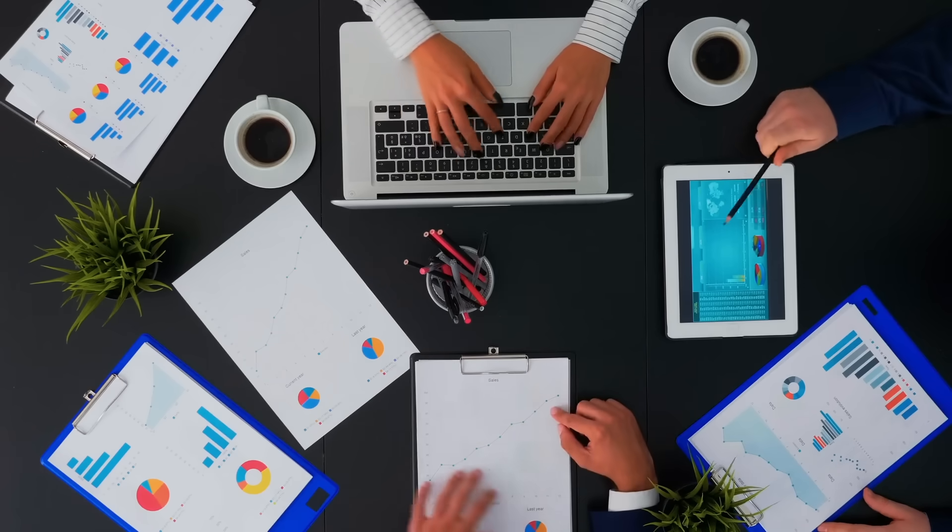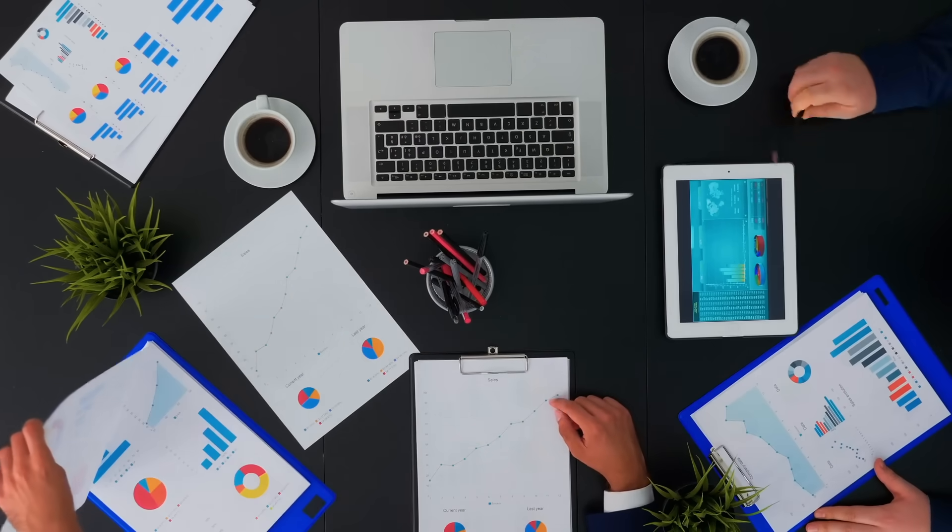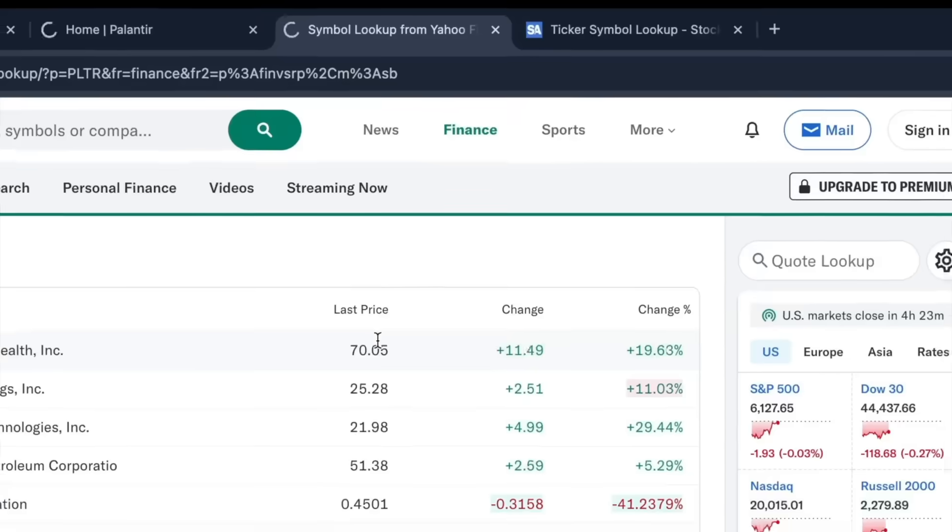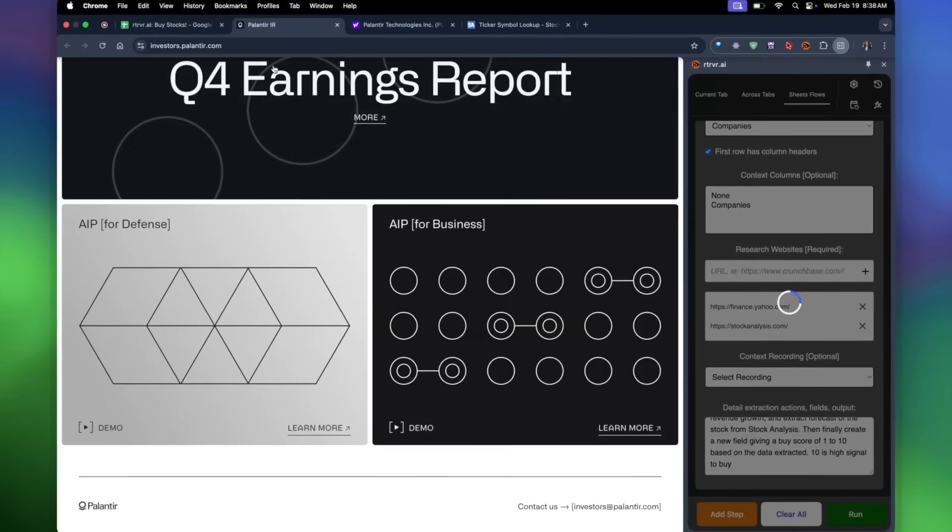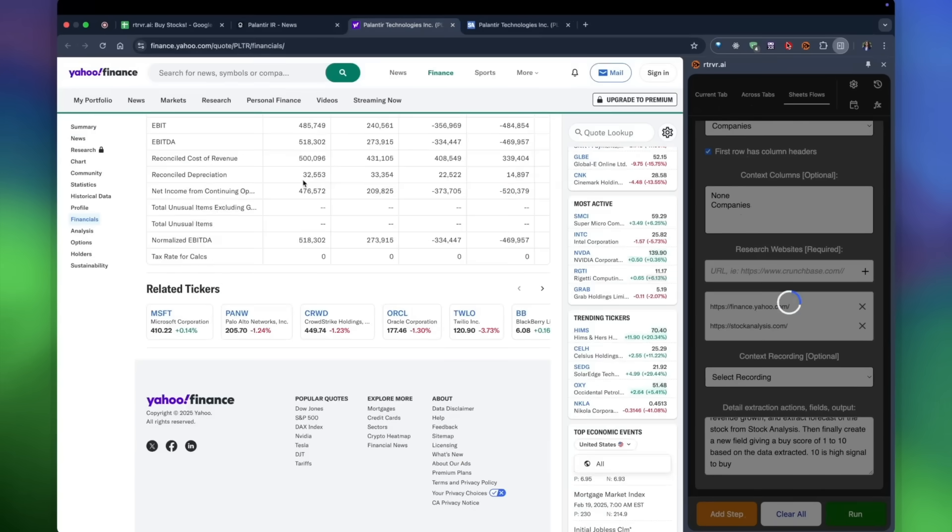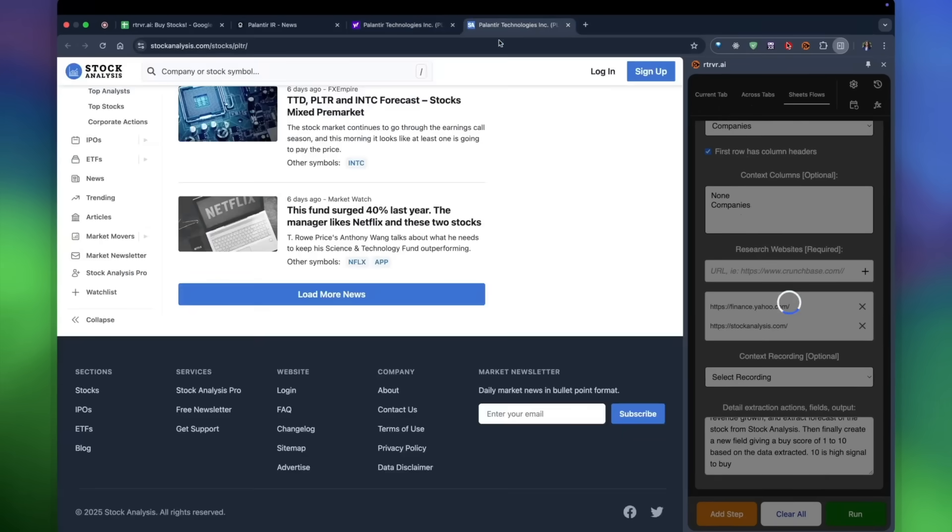Marketers have started chaining that enrichment step into cold outreach campaigns, letting the agent scrape contact data, build draft messages, and trigger a mail merge without touching half their usual SaaS stack.